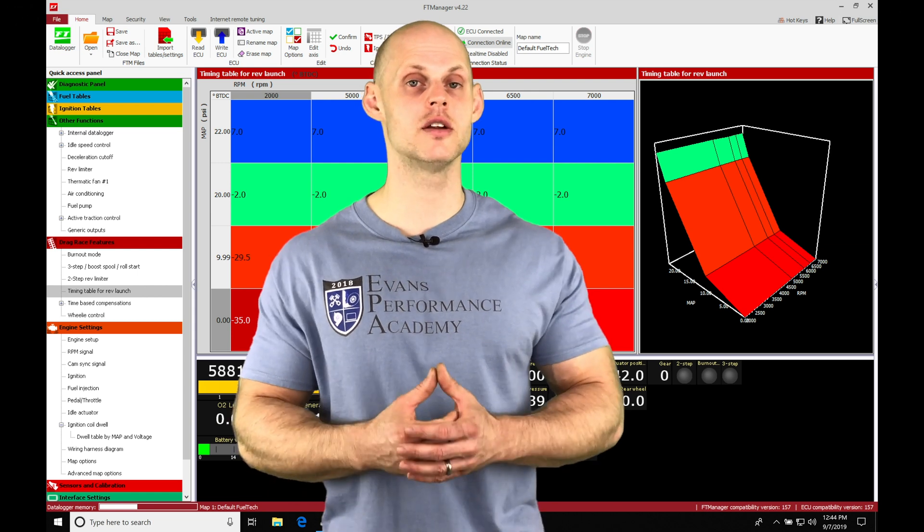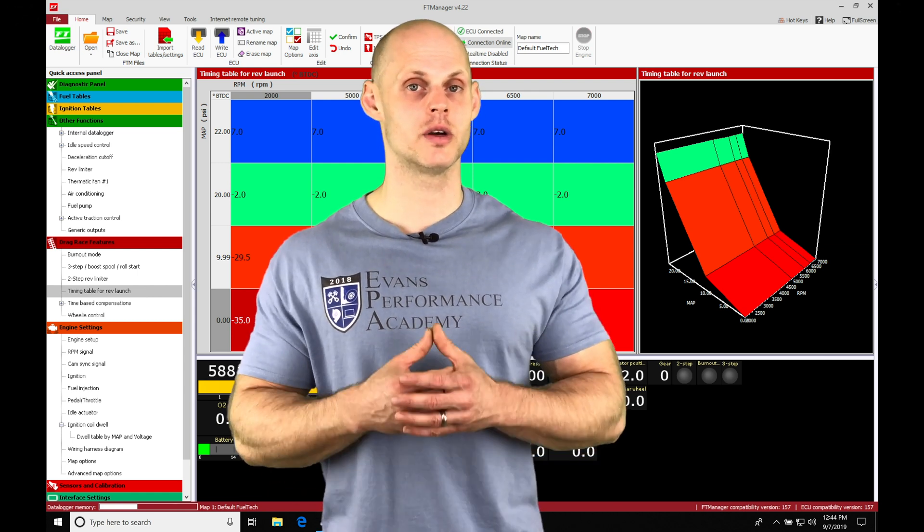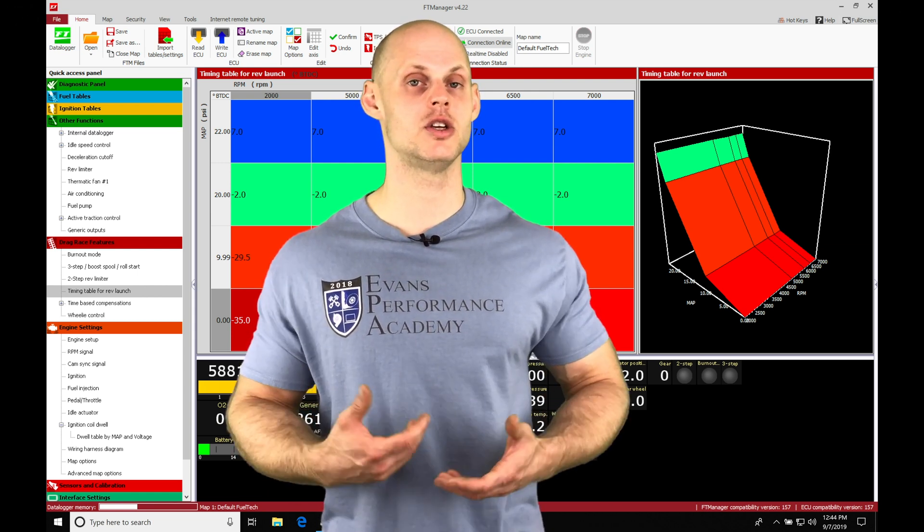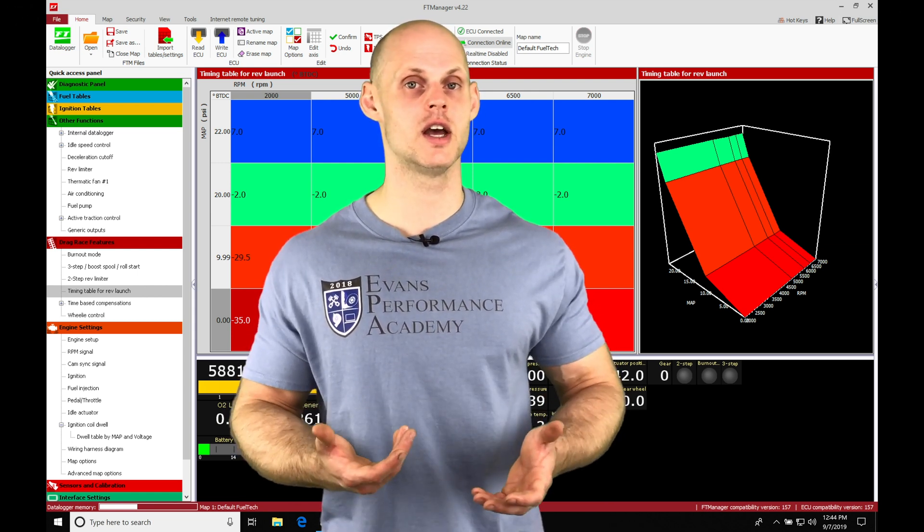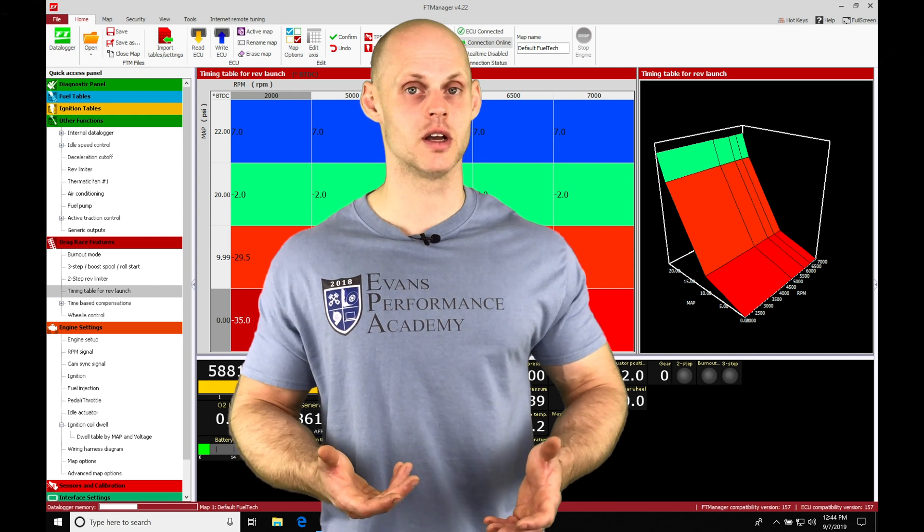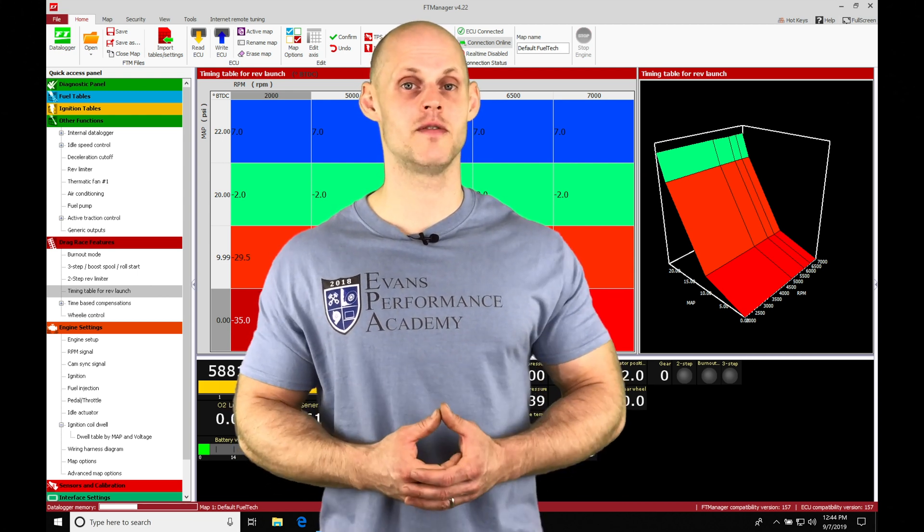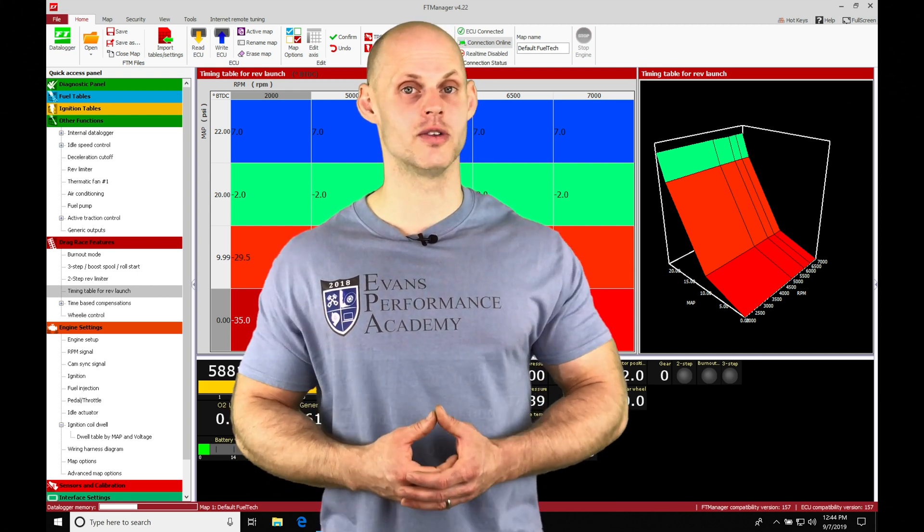There's a ton of different ways we can work with this time-based compensation. It is a huge advantage in drag racing. So, without further wait, let's jump in the video so we can check all this out.